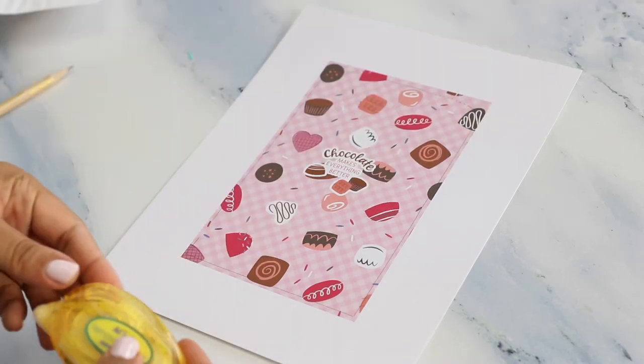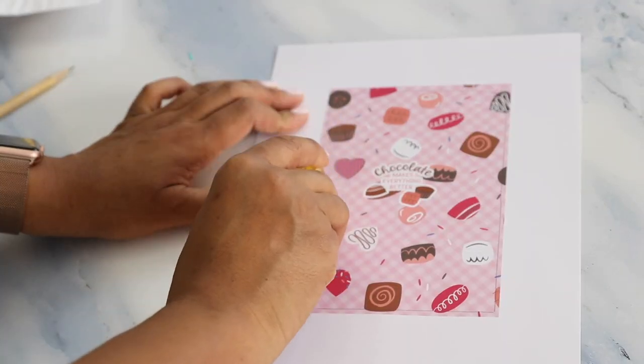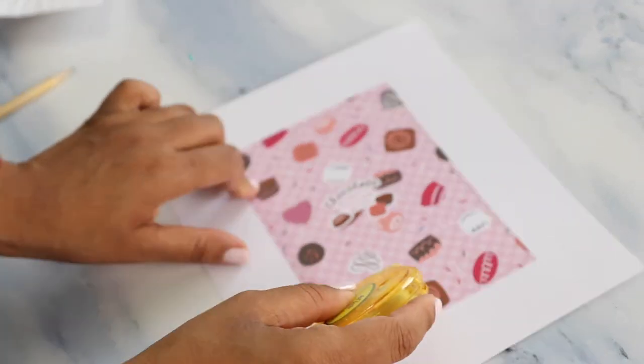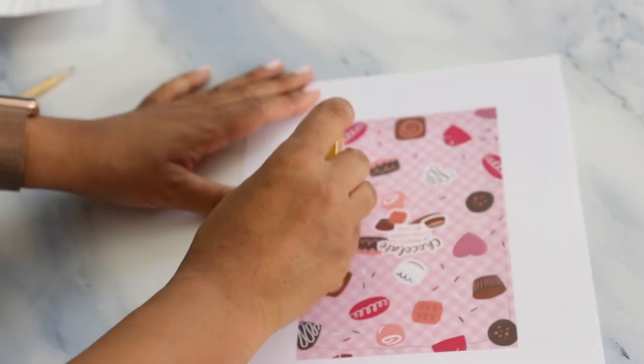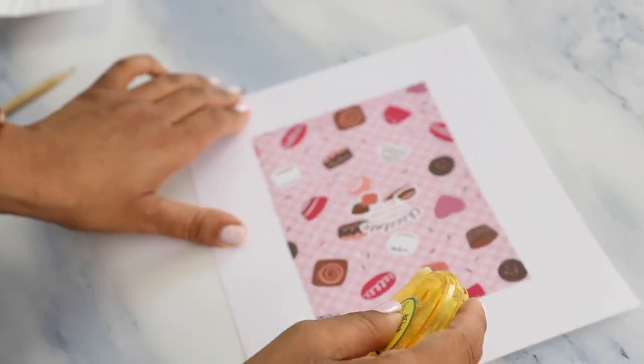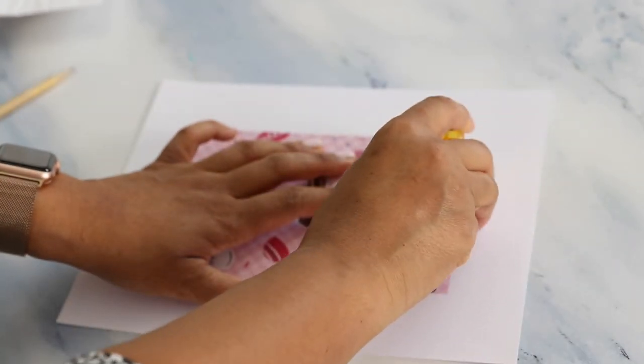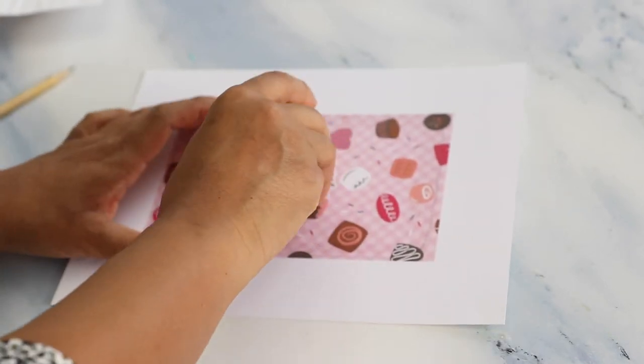Now I'm going to grab a removable adhesive tape runner and place removable adhesive along the edge of the pencil line that I drew. You want to try and stay as close to that pencil line as you possibly can.